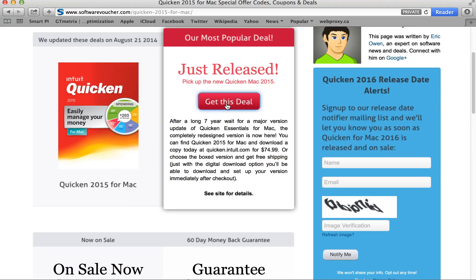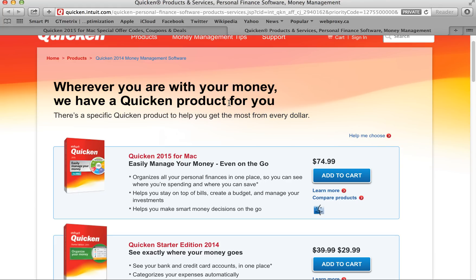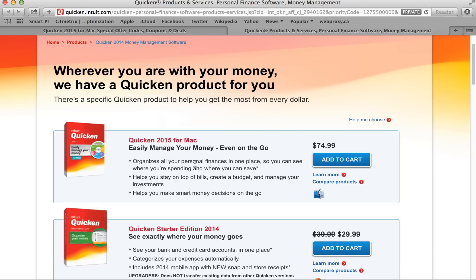And that's it. So let's actually try one of these deals here. You'll see this one here takes you directly to the official Intuit store. And there you go.